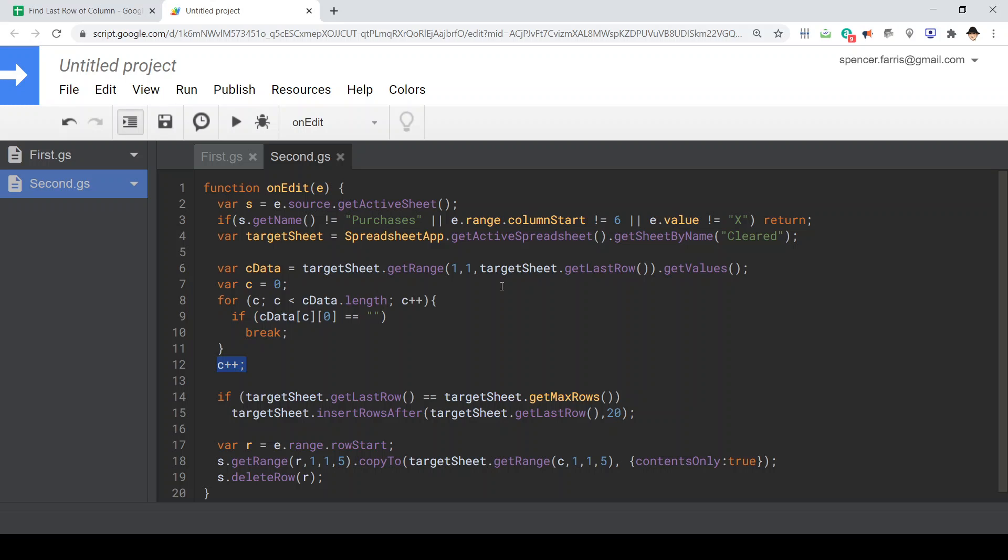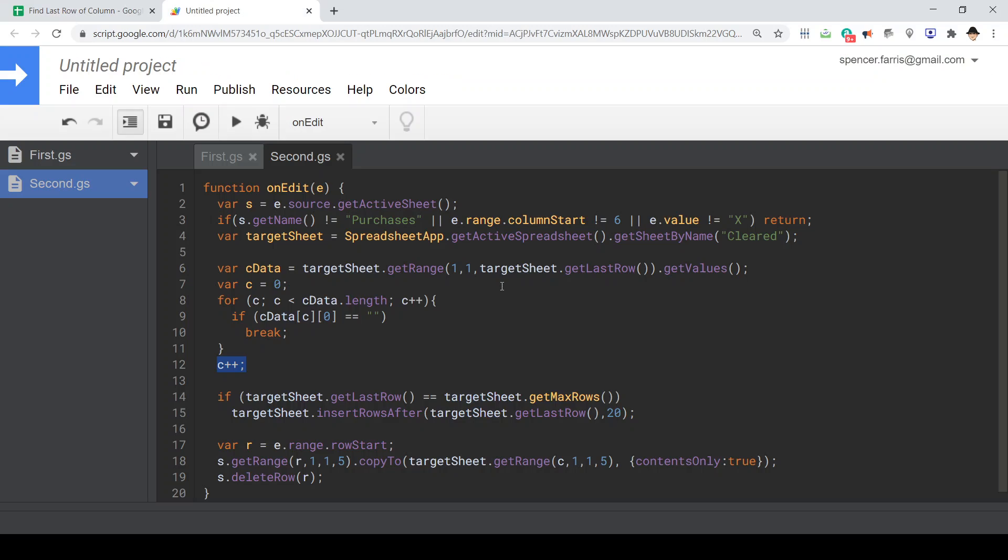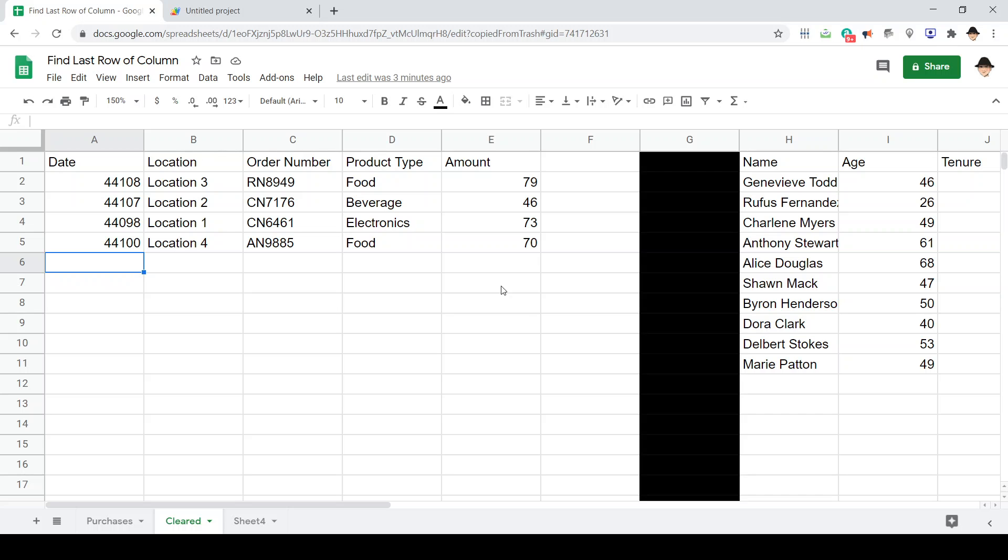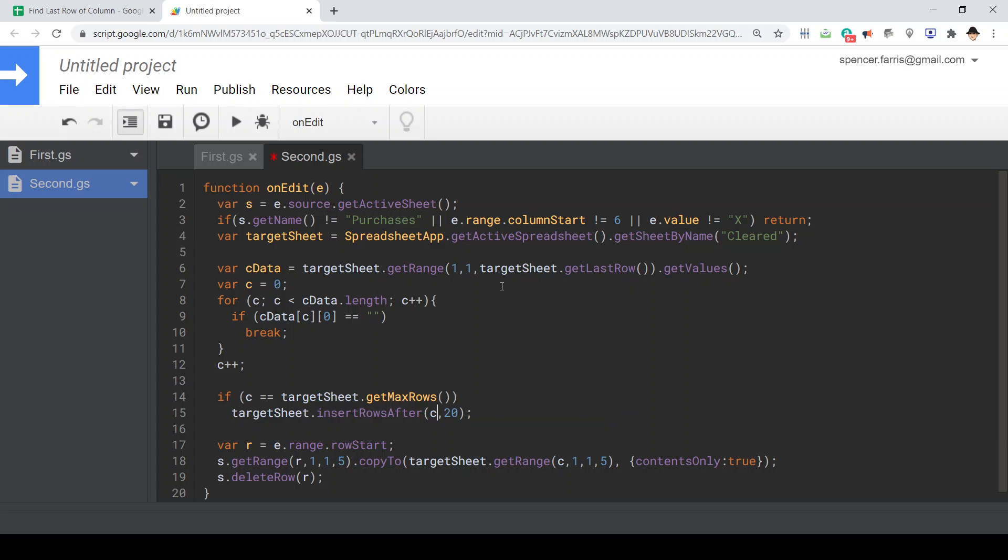Then we're going to increment C one more time because all that has found is here, but since it's in the array it's zero indexed, but for the spreadsheet we need it one indexed. So we're just going to increment it one more time. Same as before, if C is equal to the max rows, insert after C.